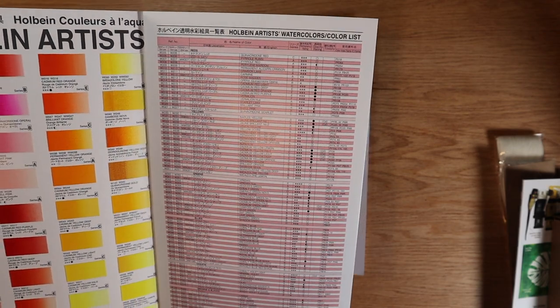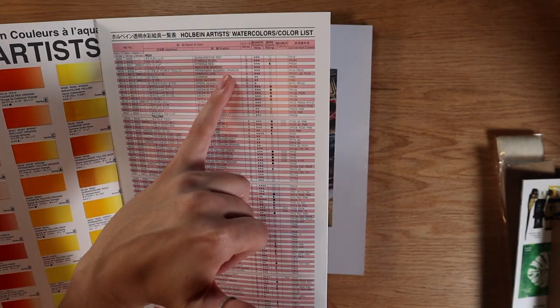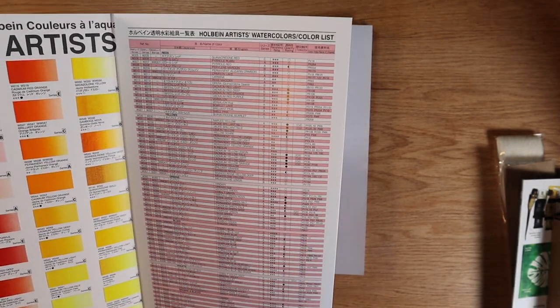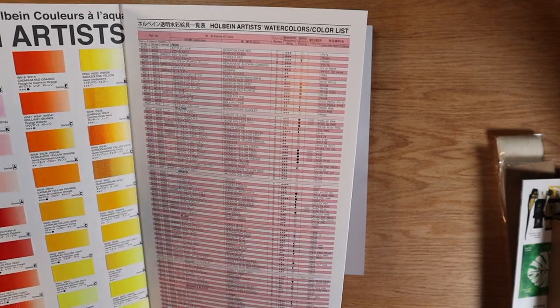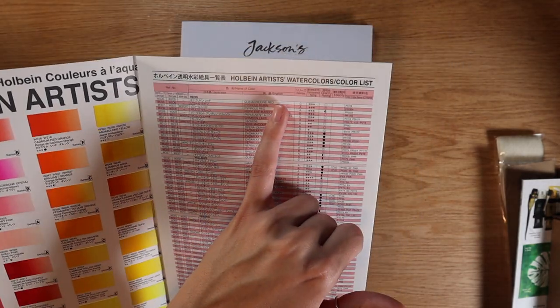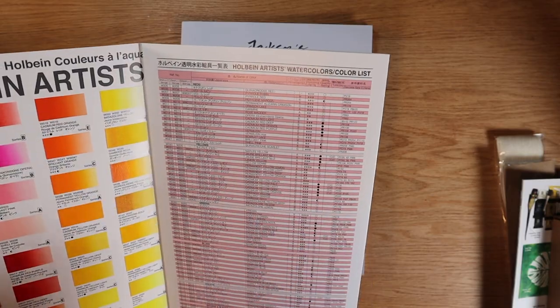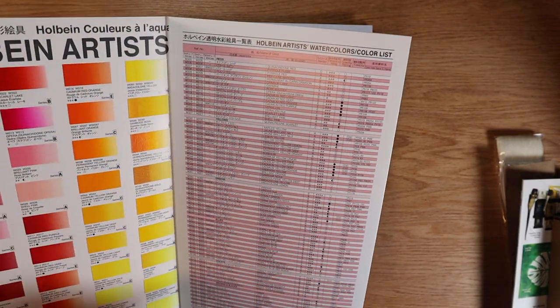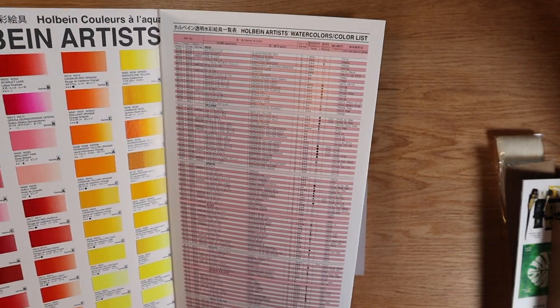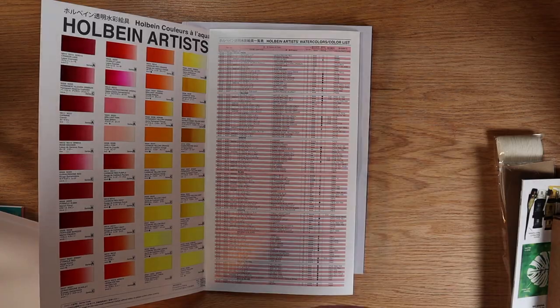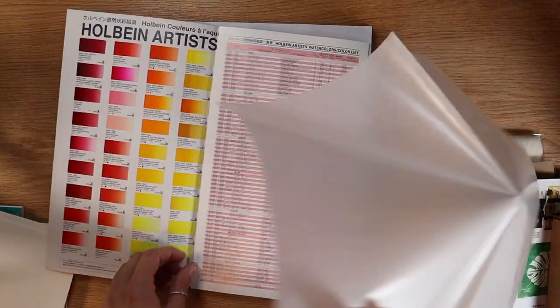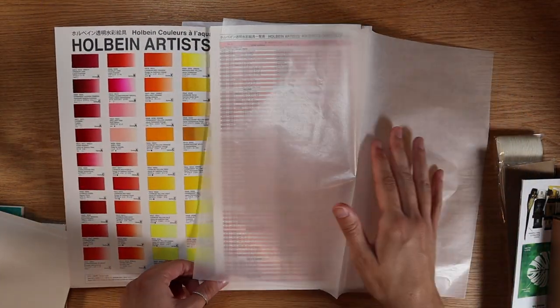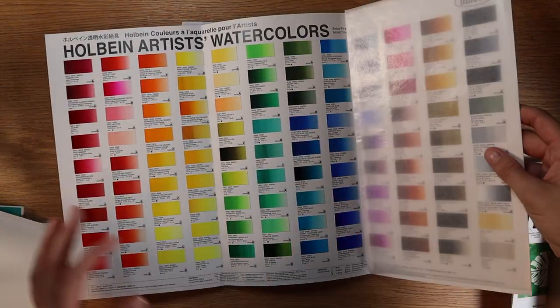And I did just want to point out here, it does look like they have all of their pigment information here. They have it both in English and then they have it in Japanese as well since it's a Japanese made watercolor, that makes a lot of sense. Their numbering system is a little bit different when you're looking at the swatches on the chart individually, but they do have their true pigment information on the inside of the pamphlet.